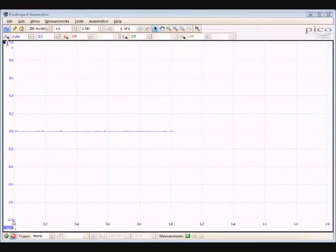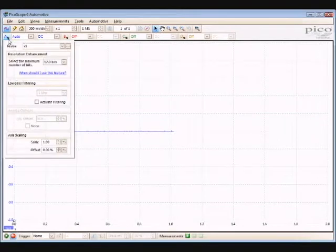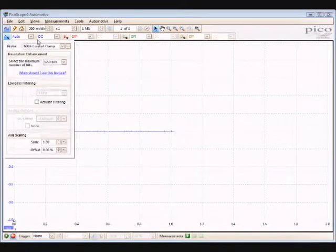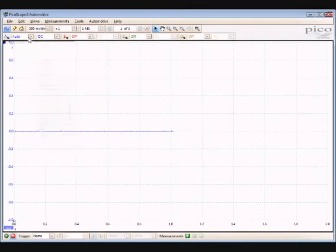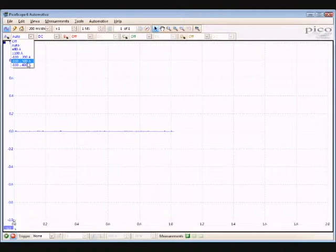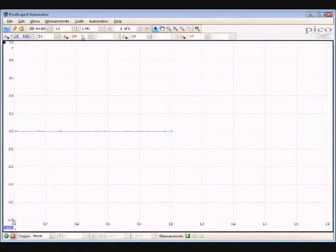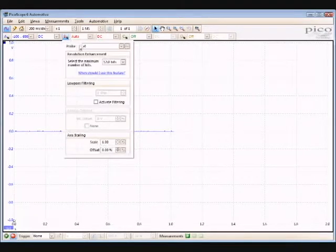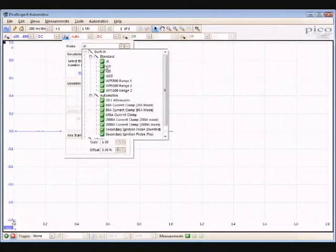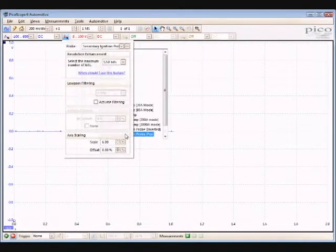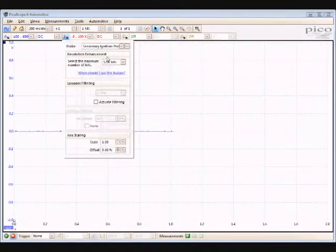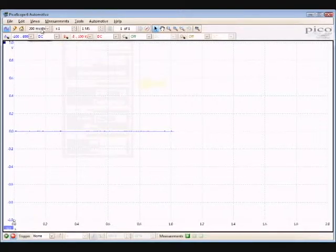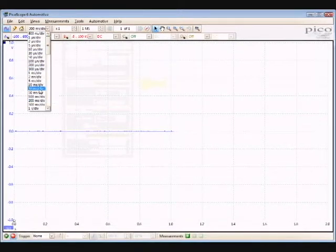To set up our Picoscope, we're going to go up here to channel A and select probe, and then we will select our 600 amp current clamp. For the range we'll select 600 amps. Then B, we'll turn on to auto, go to B, select our probe, click secondary ignition probe positive, and for our range we'll select 100 kilovolts.